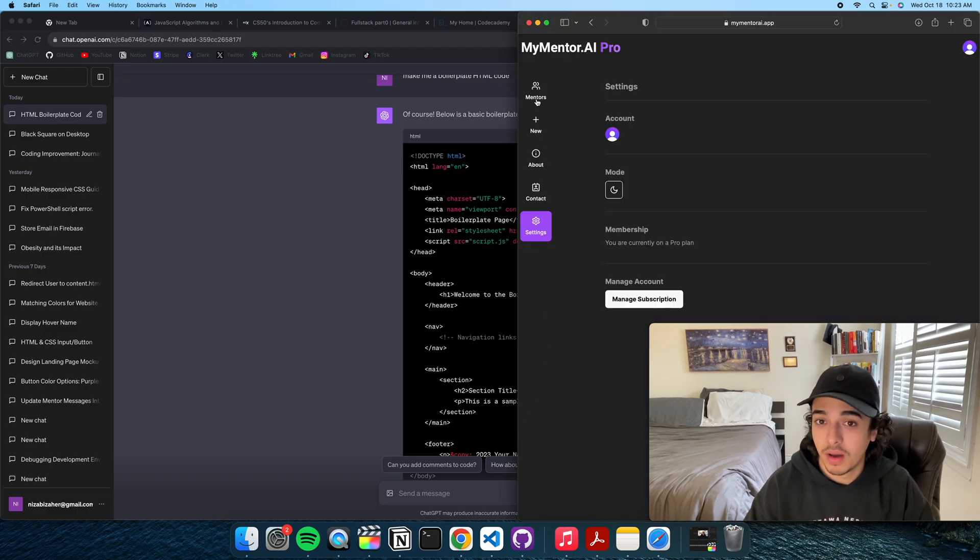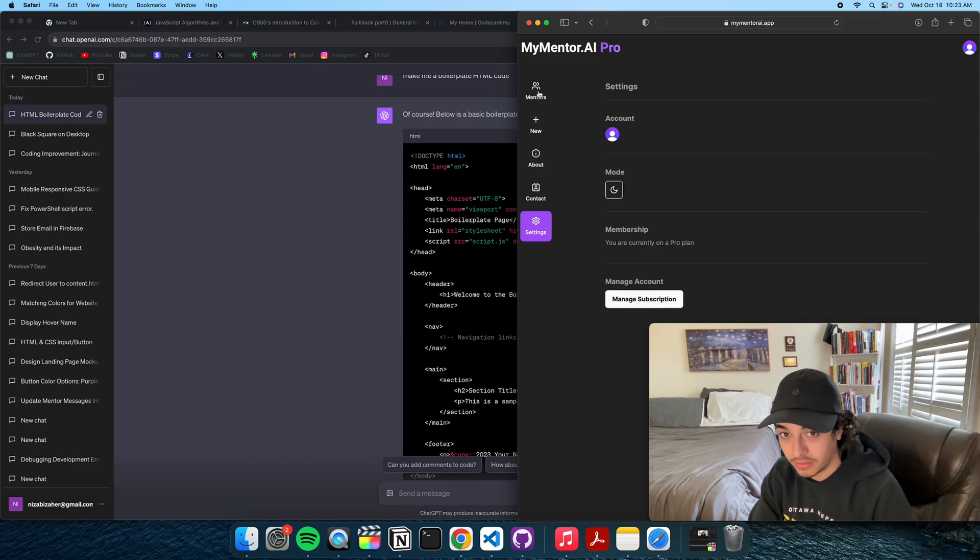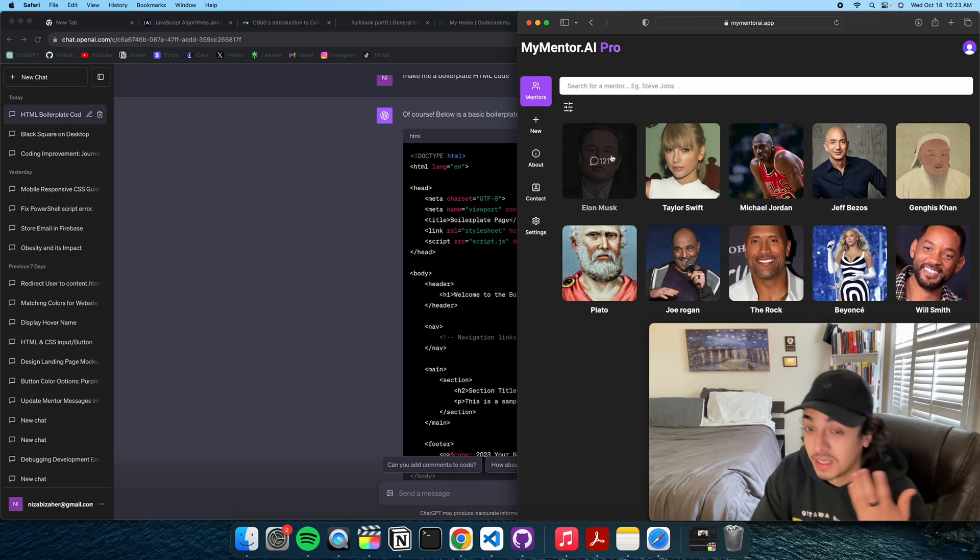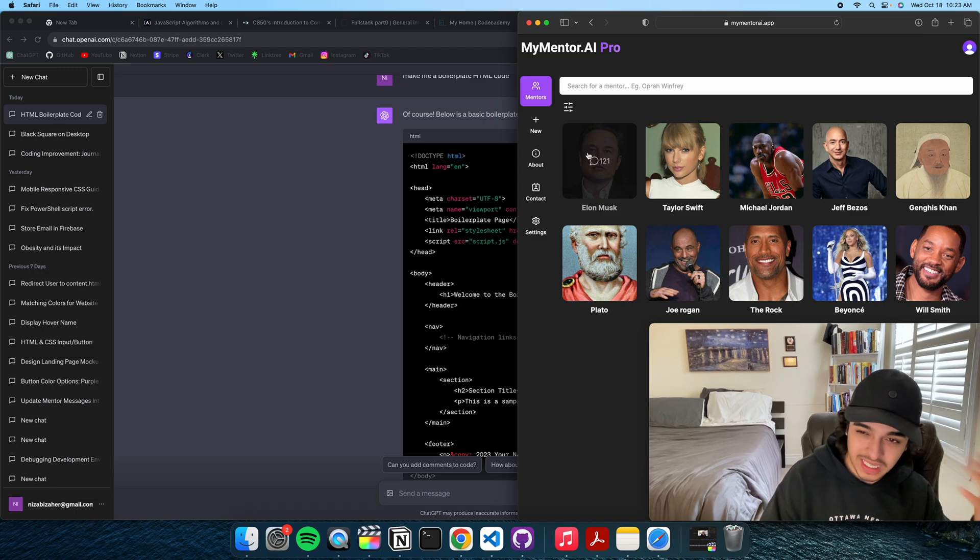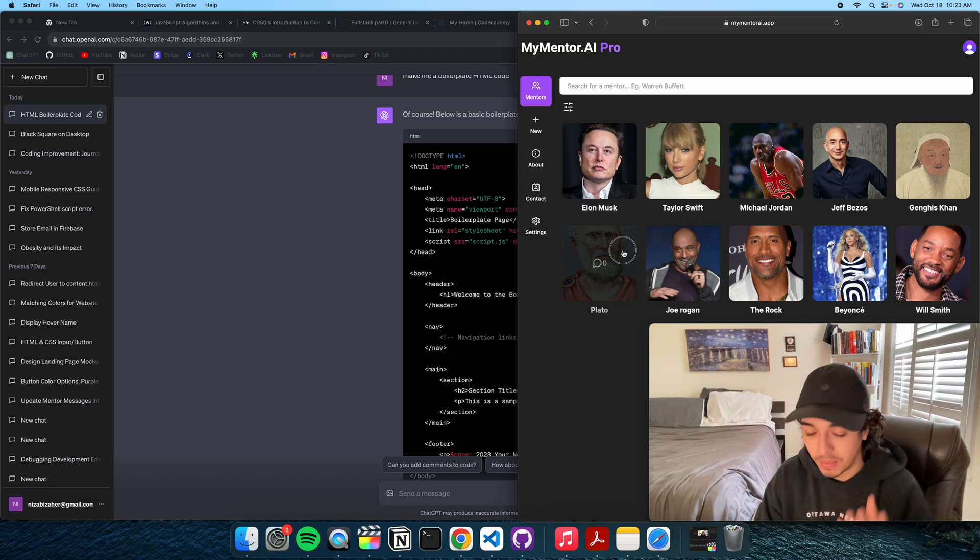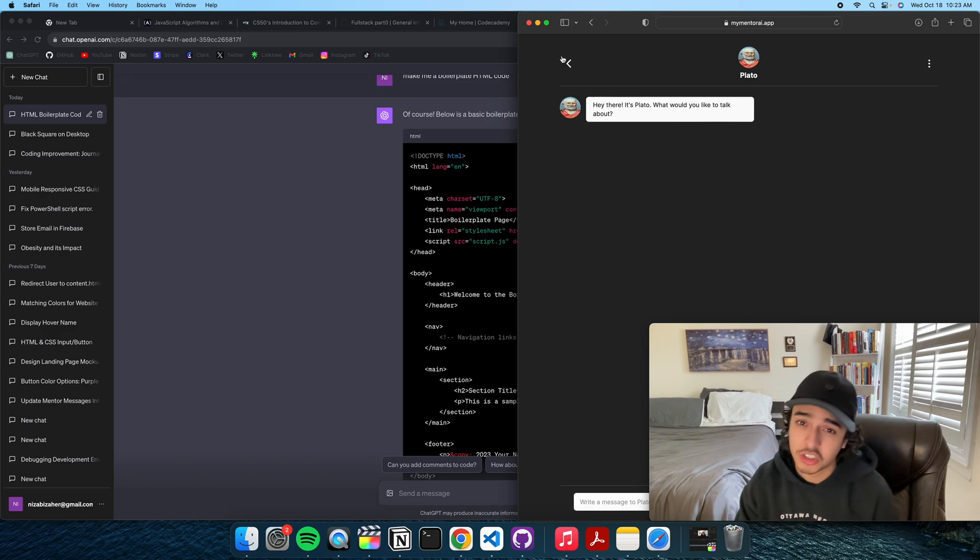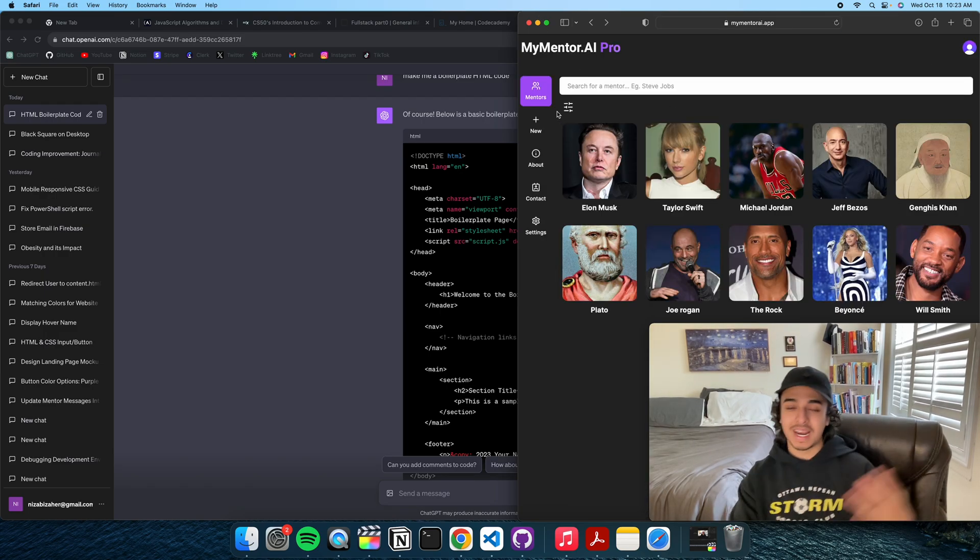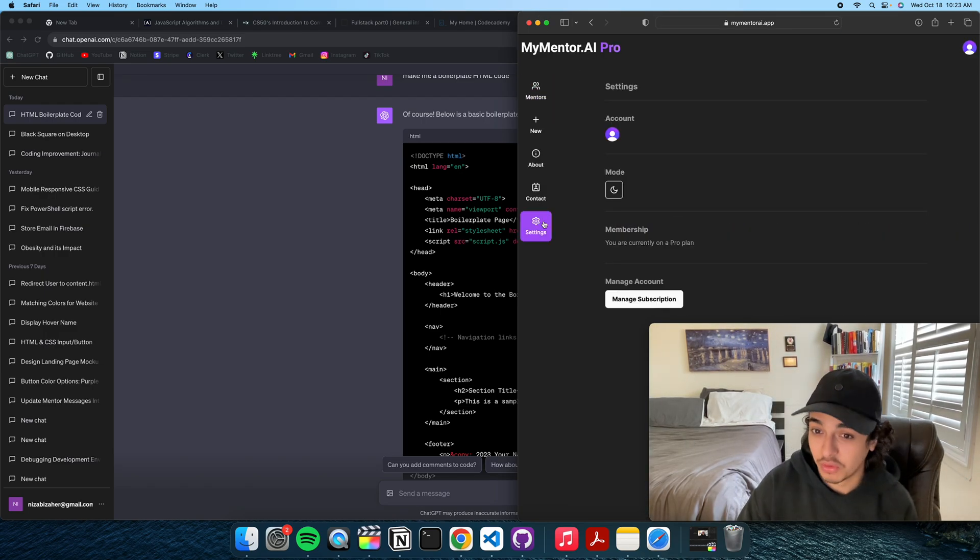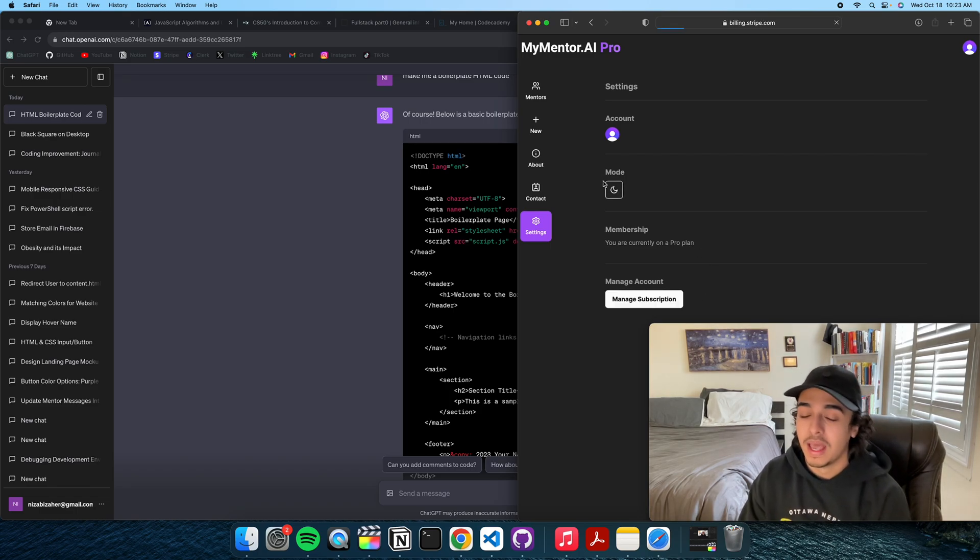This is currently my SaaS application that I just finished, actually. And it's a mentor AI platform where you can get advice from your favorite mentors. Right here, you have Plato. You can ask him questions. You have Joe Rogan. And I'm going to add some more, but this is fully integrated with Stripe so I can get paid. So, it's really cool.